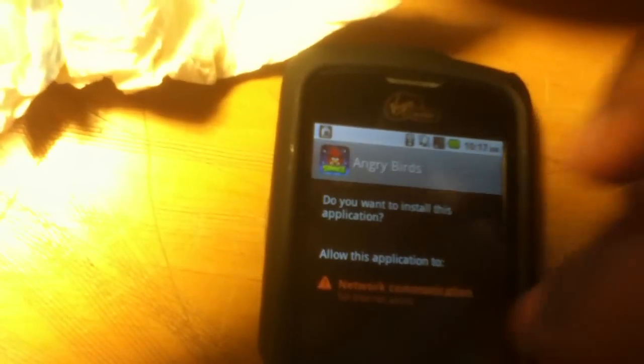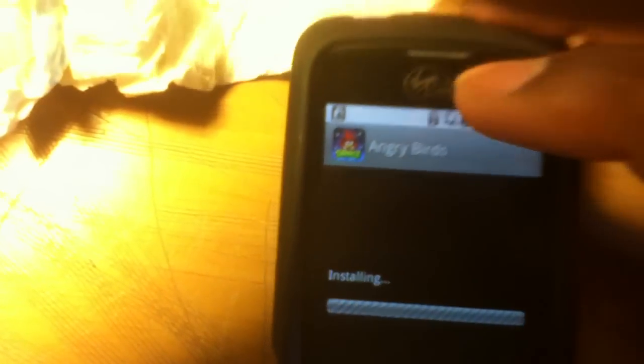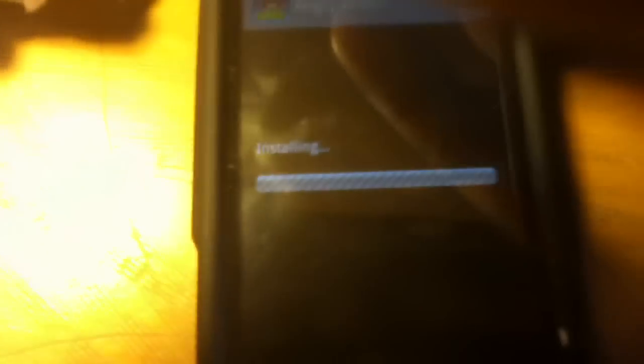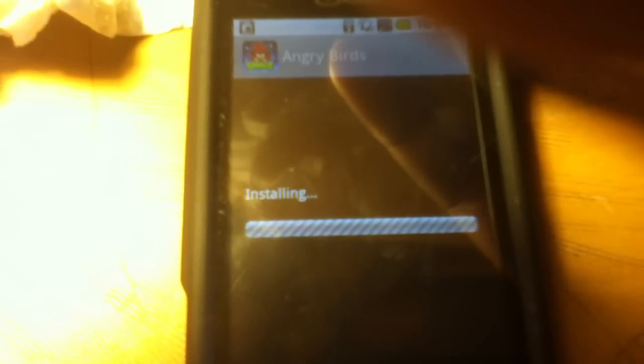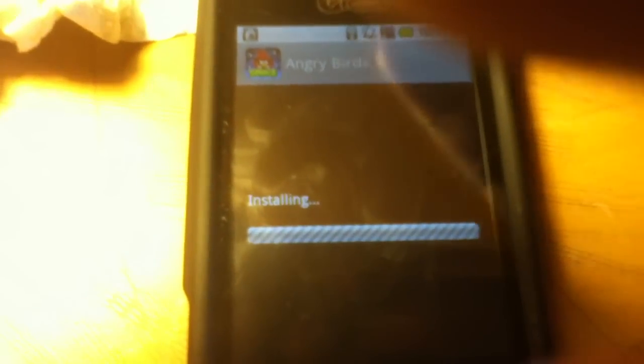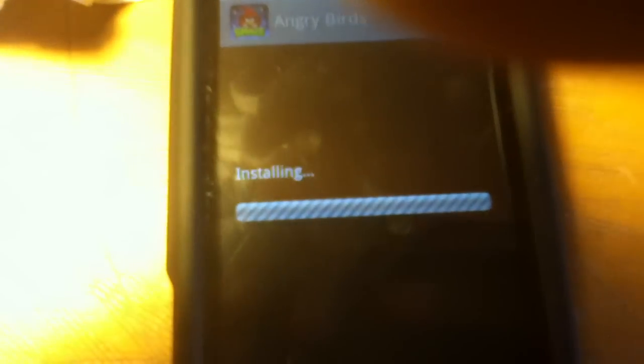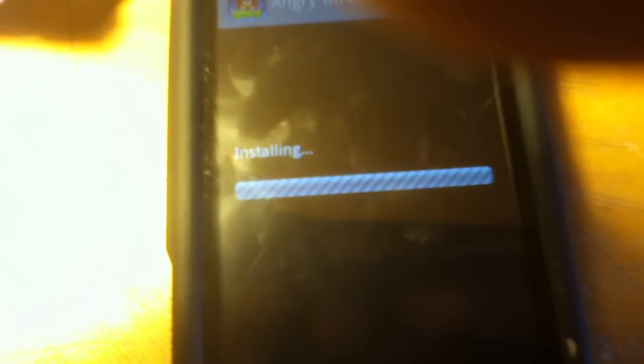And install a lot of this application to do one. And then it will just install. Yeah, after that it will be just like you download it off the Android market, but you got it for free.